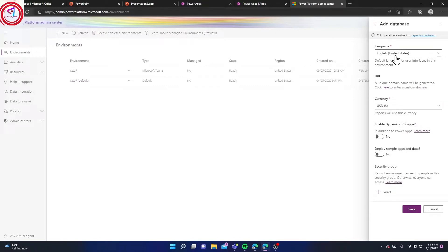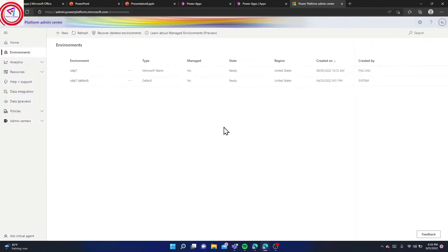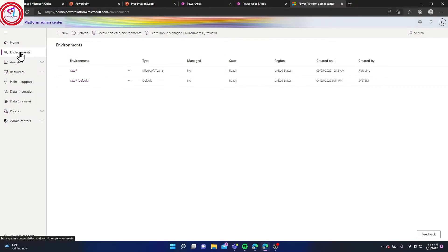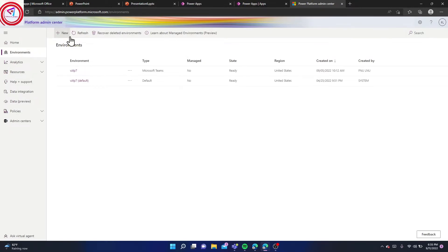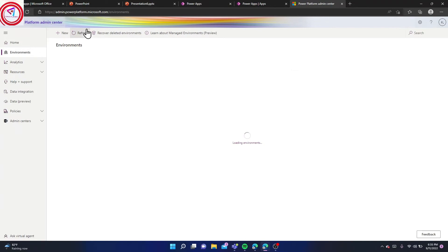By proceeding to Next, you can create your environment. I don't want to create because I already have two environments for working purposes. You can create using these steps. From here, click New. If you want to refresh, you can refresh from here.